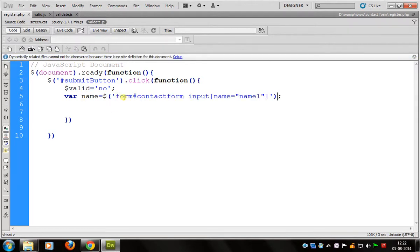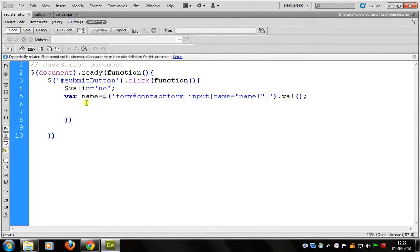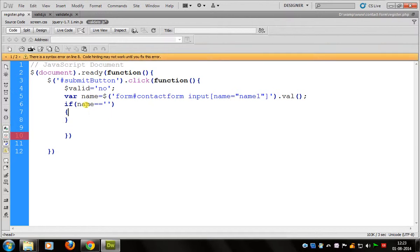In this we can use a form — the form ID and input type name — the name of the field whose value we want to check. We can check the value of first name. We take a value in a variable. Now we can check this by a condition: if name equals blank, then we show an error message.